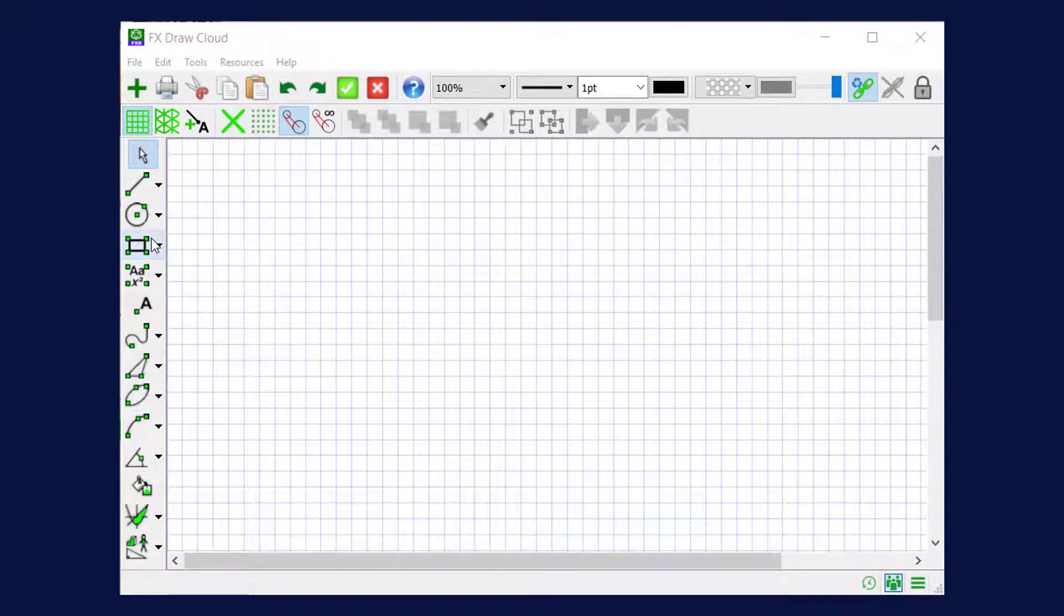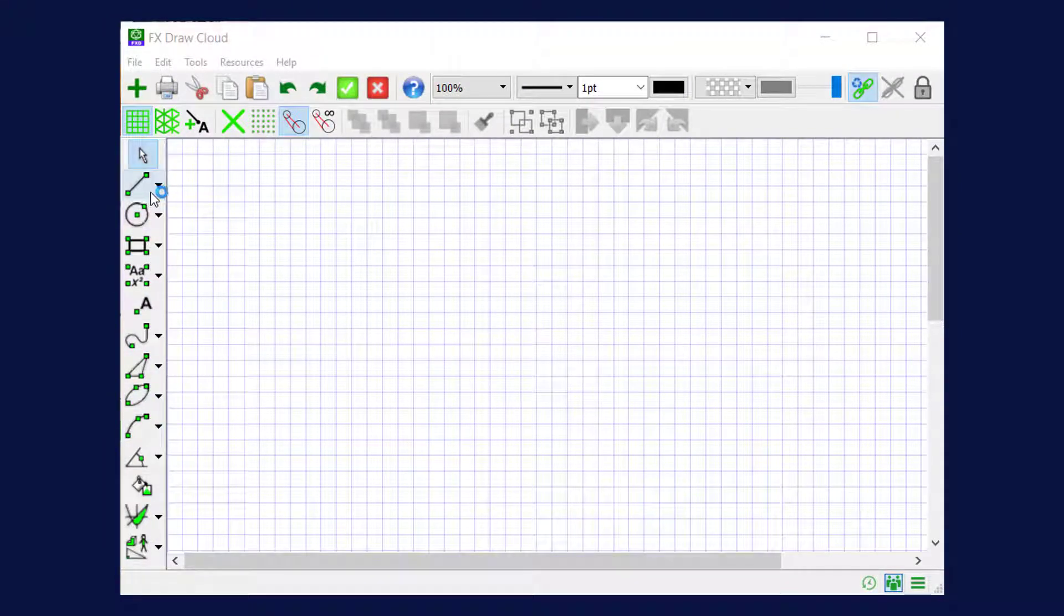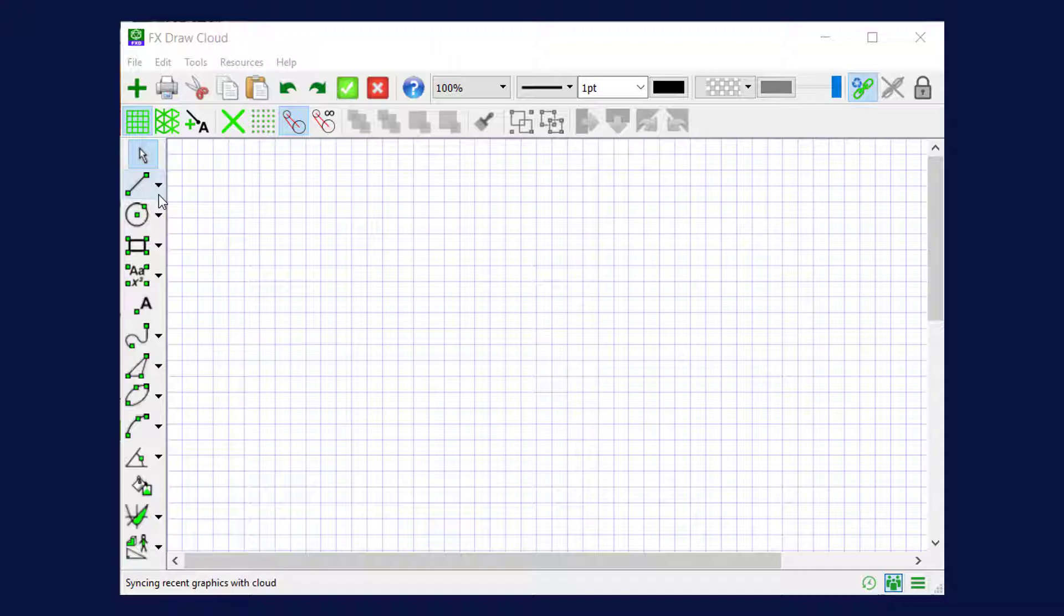There are over 60 drawing tools in FX Draw. So many that we can't show you a button for every single one of them. What we've done instead is collect the buttons together into groups. So we have a group of lines, for example.